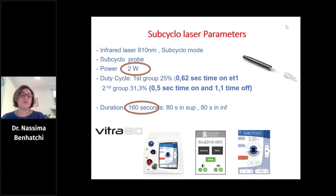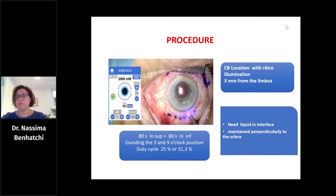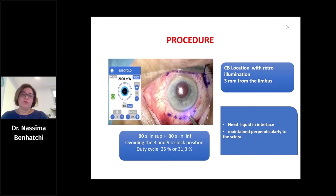For duty cycle, we selected 25% for the first group and 31.3% for the second group. The probe is applied at three millimeters posterior from the limbus and maintained perpendicular to the sclera. It is moved along a sliding arc over 360 degrees — 80 seconds in the superior area and 80 seconds in the inferior area — avoiding the margins at three o'clock and nine o'clock.